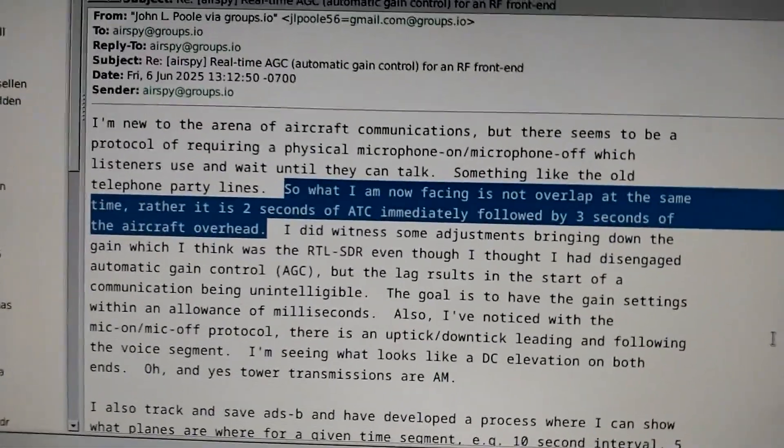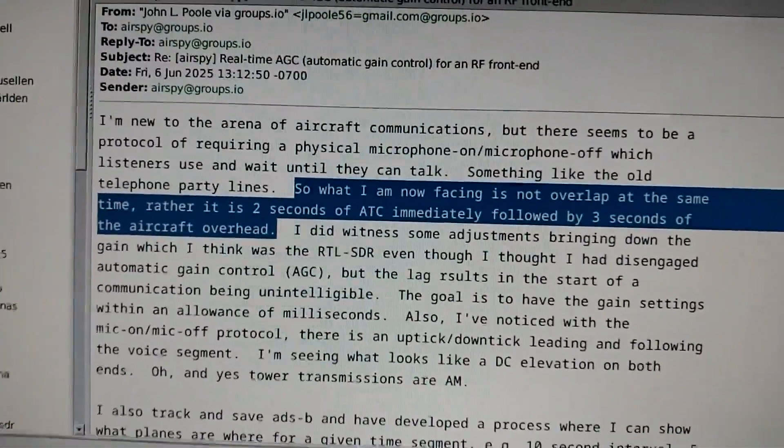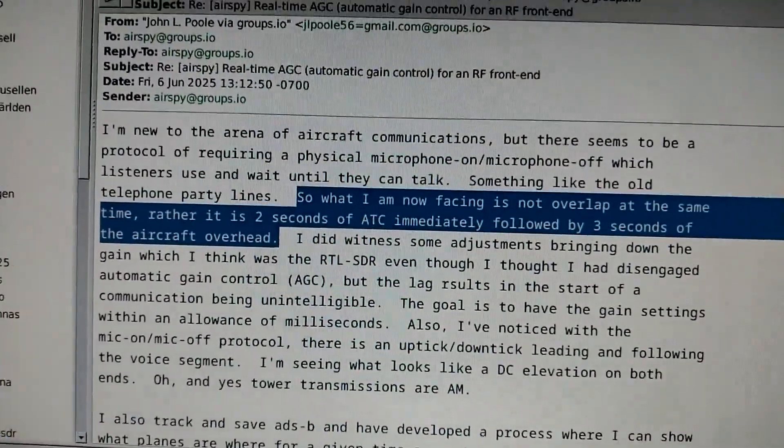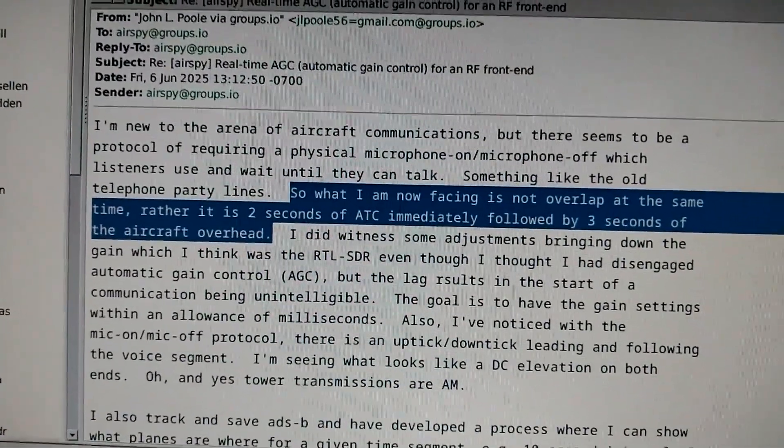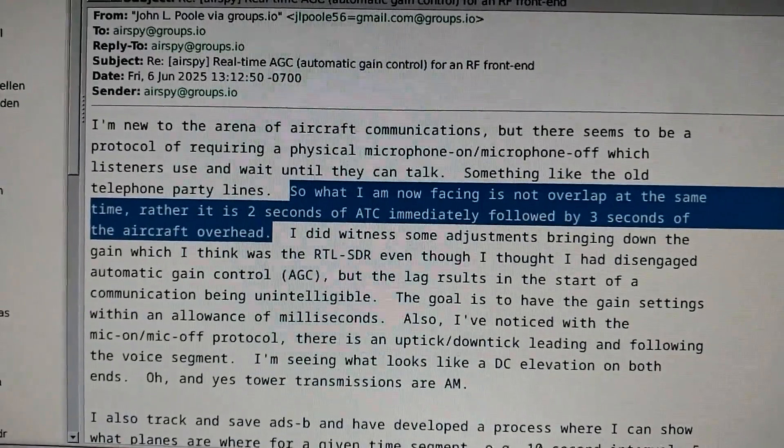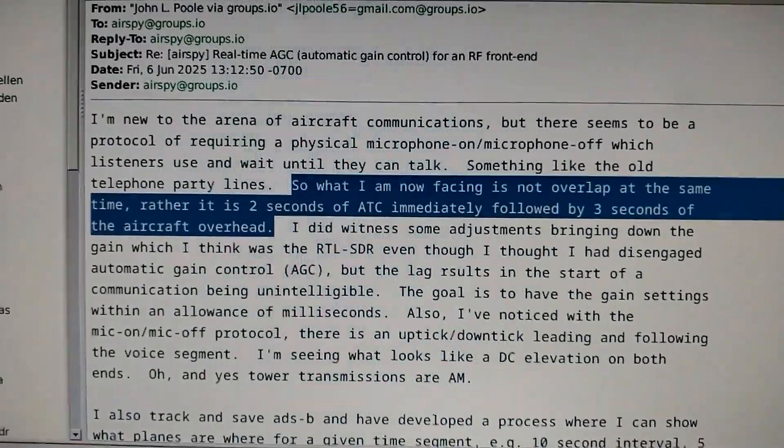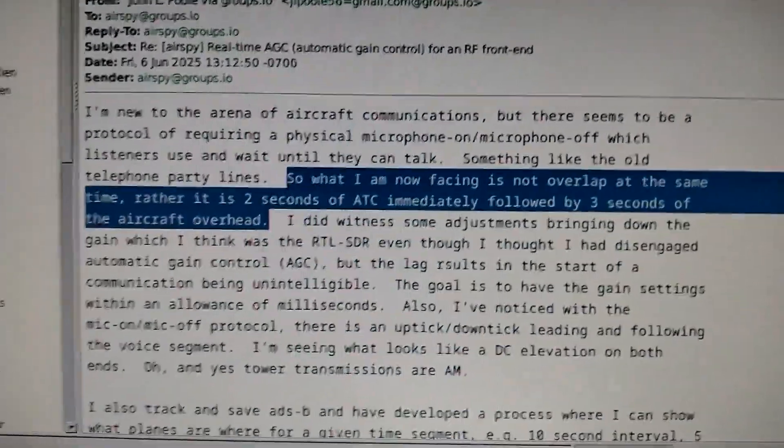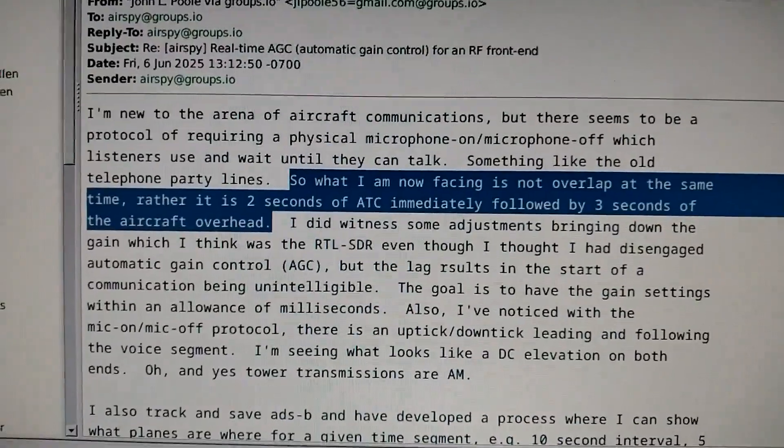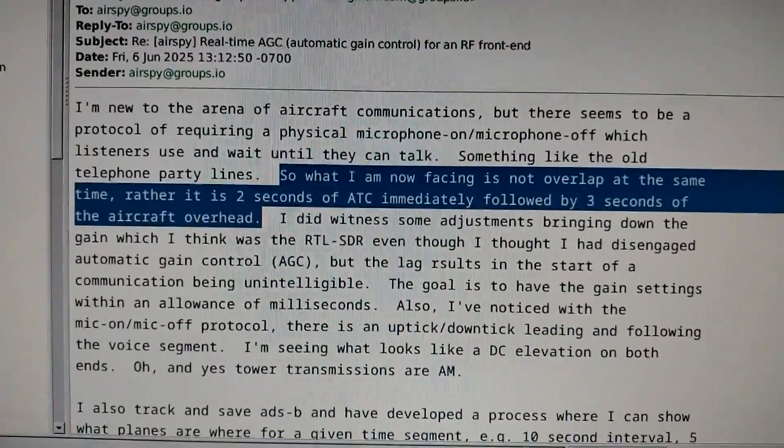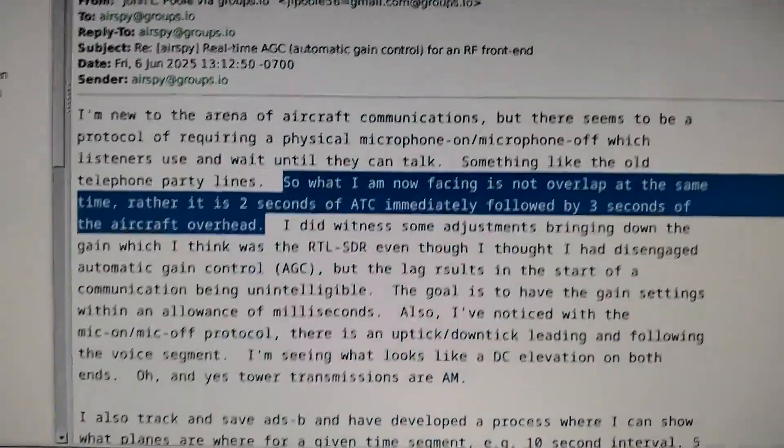So the problem is the strong signal disappears and you want to hear the weak one immediately. It means a very fast AGC.